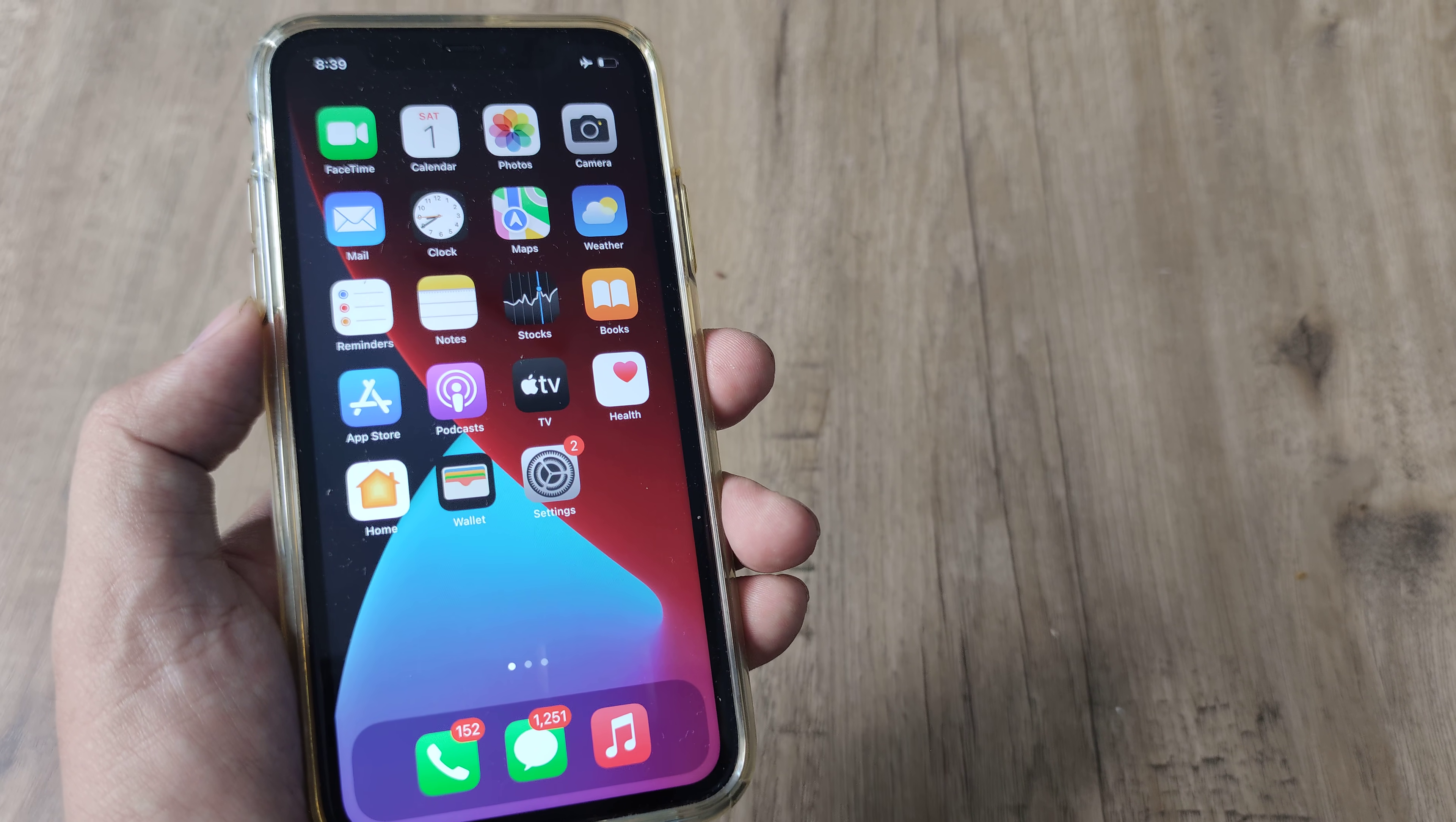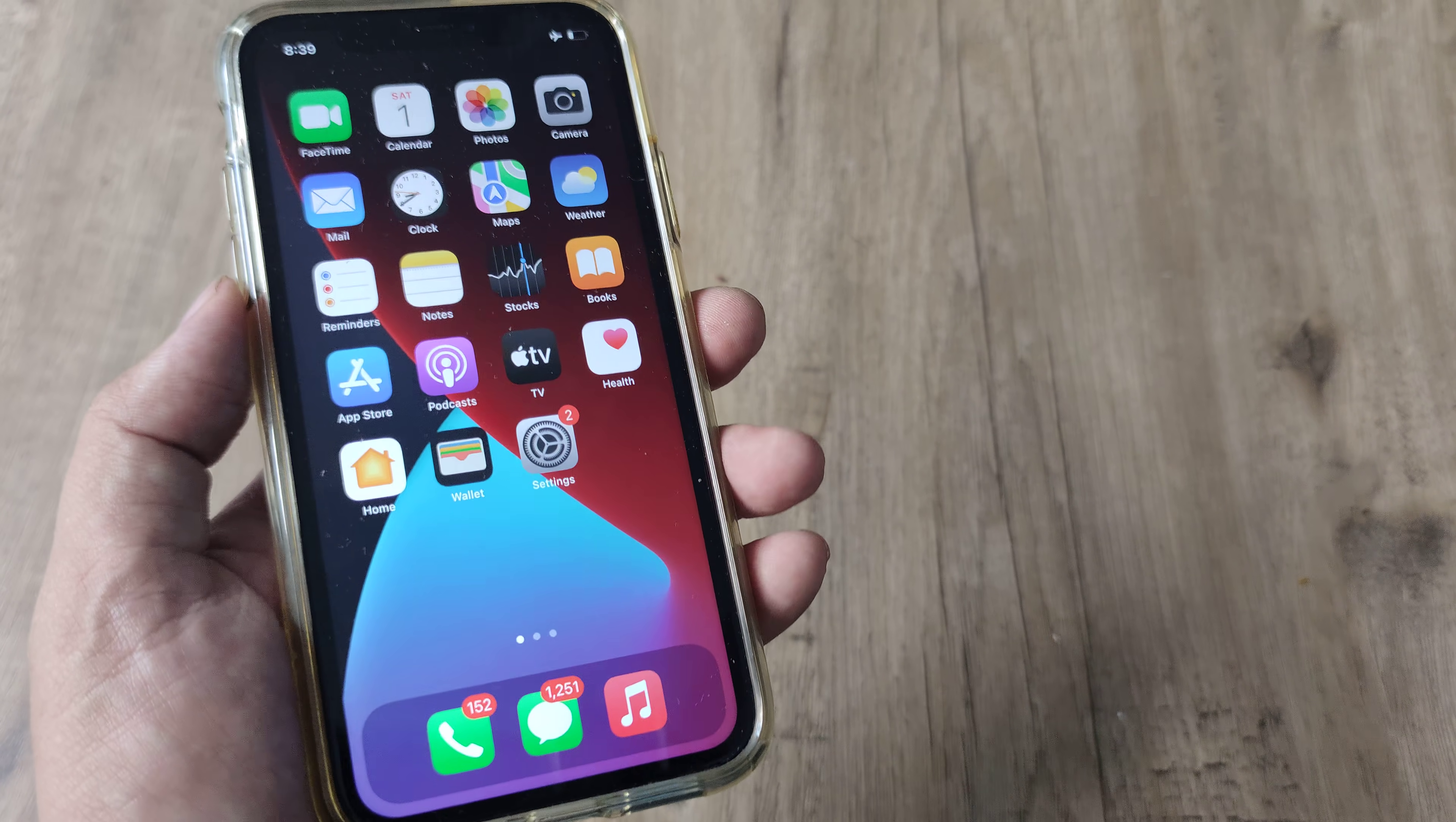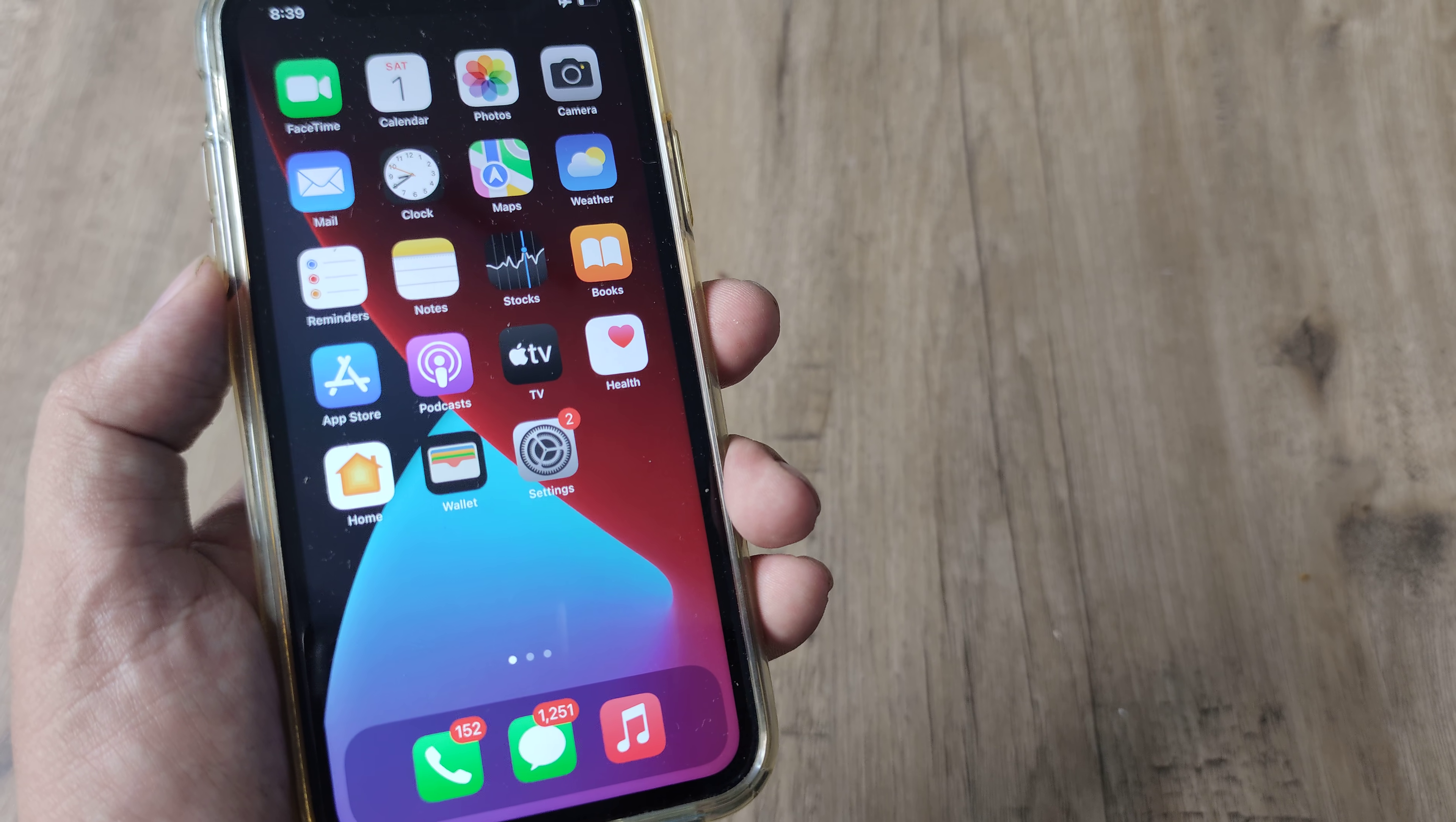So welcome back guys. My name is Amlan and in today's Make Knowledge Free campaign we're going to look at a very neat feature on iPhone.